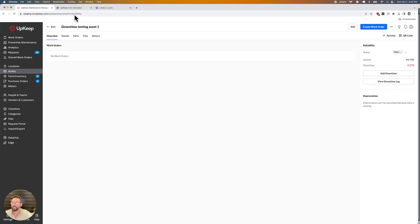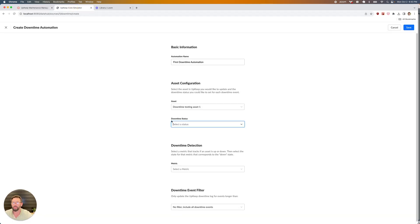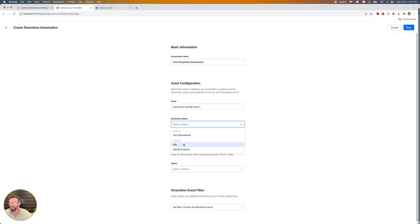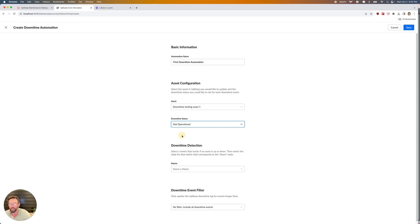I can select the downtime status here and just start typing. There's my default option, or I also have the custom statuses, idle or machine failure. Let's pick the default status of non-operational.